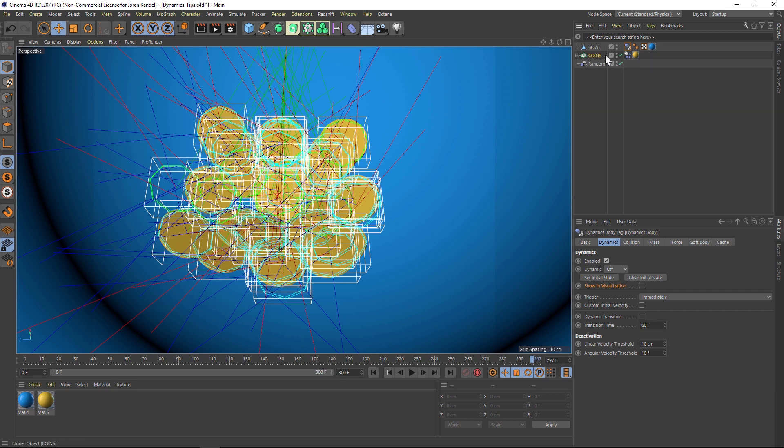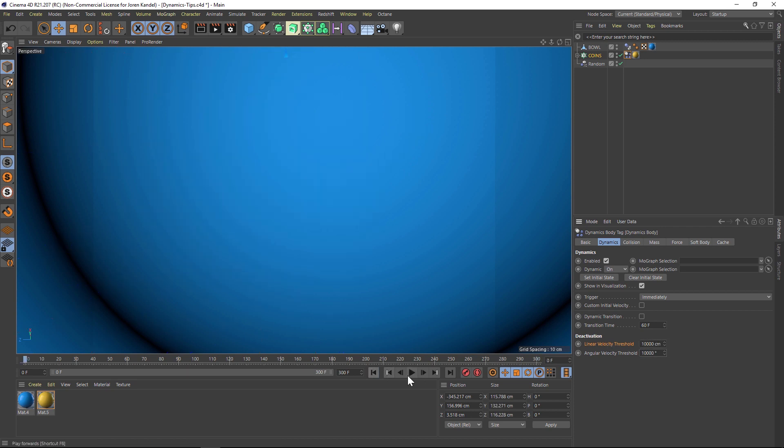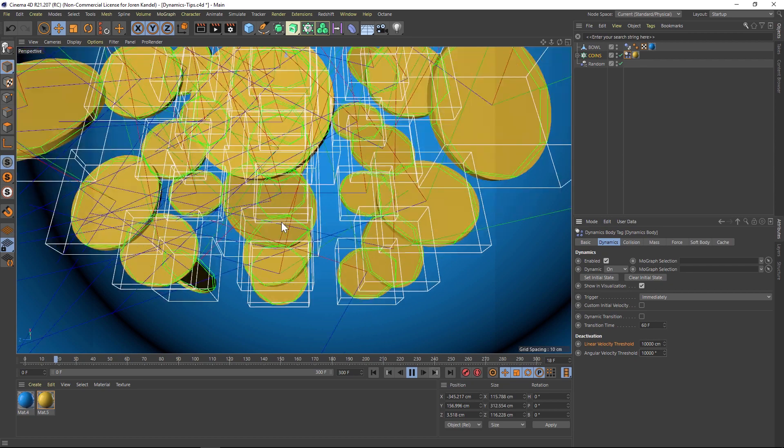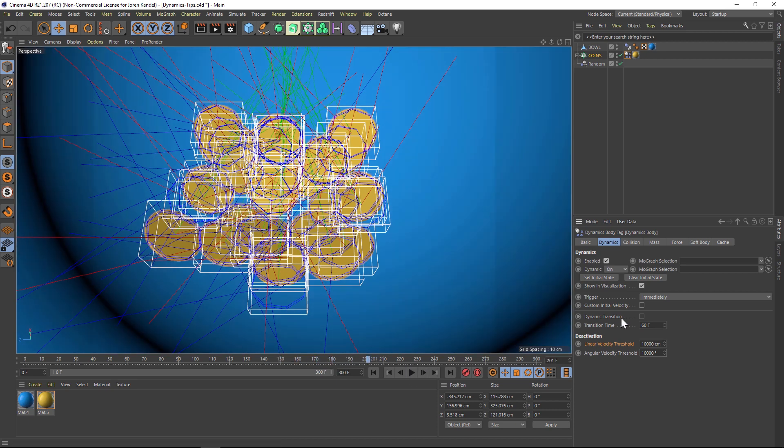So one thing that we can do is go to our coins and there's a deactivation section here. You can think of this as deactivating the dynamics. And if you crank this number way up, it's going to basically just stop all the dynamics. So we're just going to go super extreme to kind of demonstrate this. So you can see now that they're green and then very quickly they hit blue and the dynamics are done and it's not going to be jittering around. So that's super useful to know about.